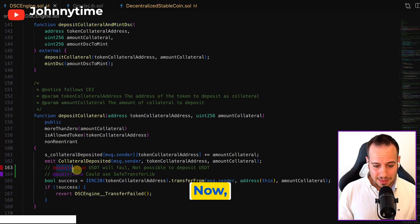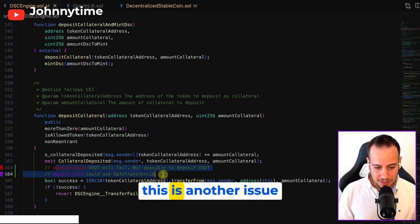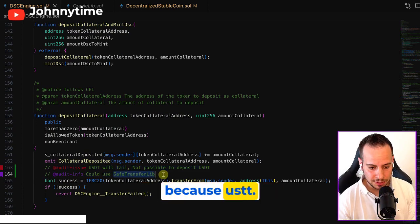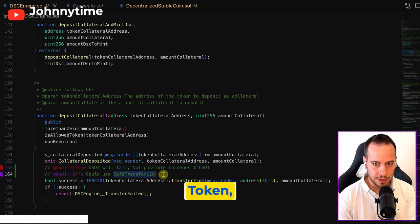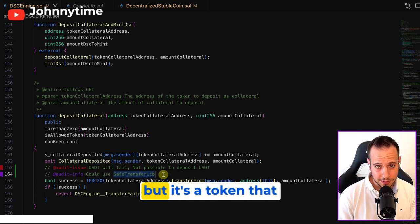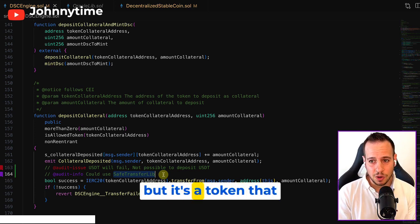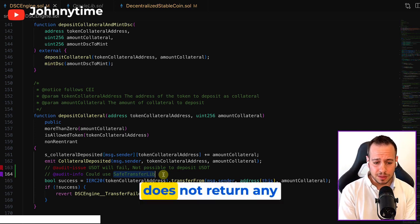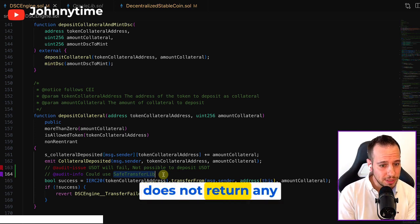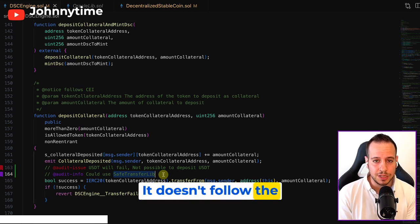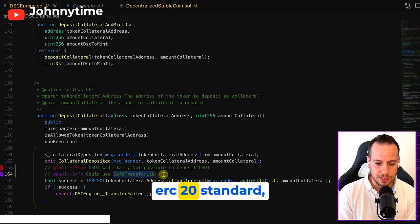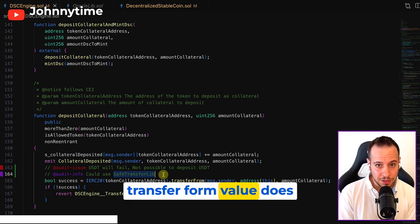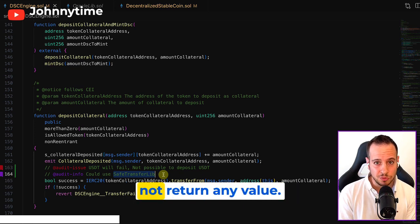Now, this is another issue because USDT token, I don't know if you're familiar with it, but it's a token that does not return any value. It doesn't follow the ERC20 standard, which means that the transfer from value does not return any value.